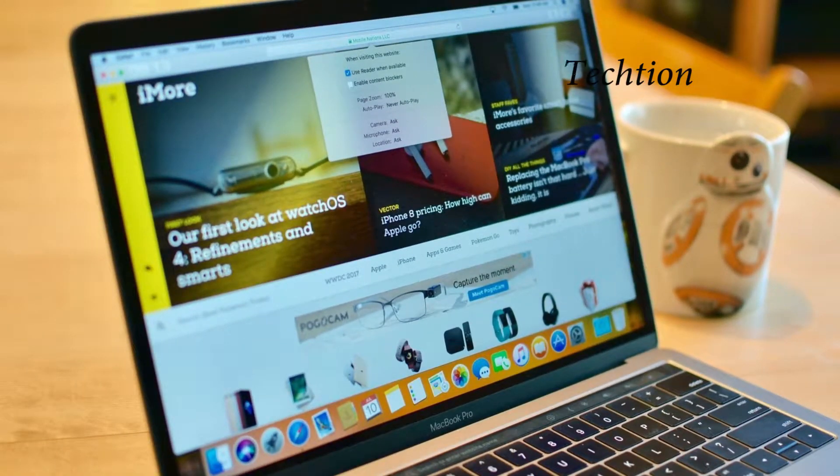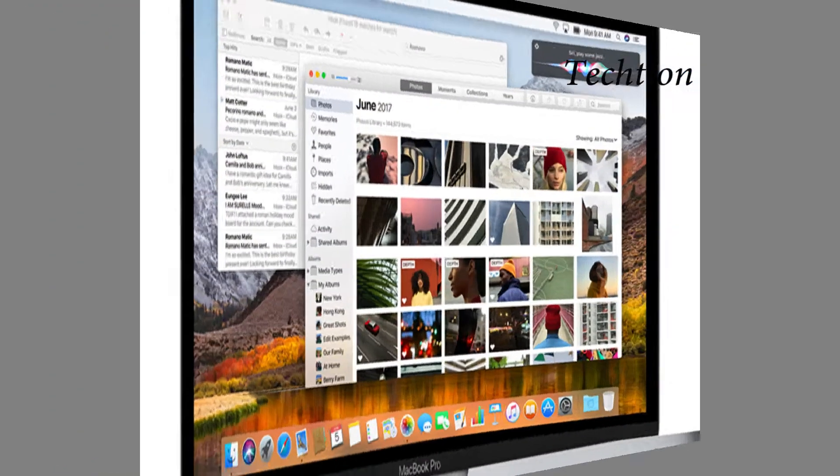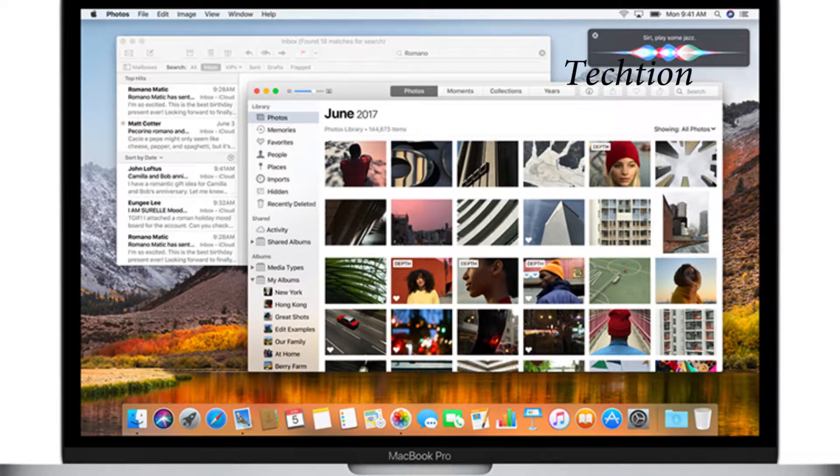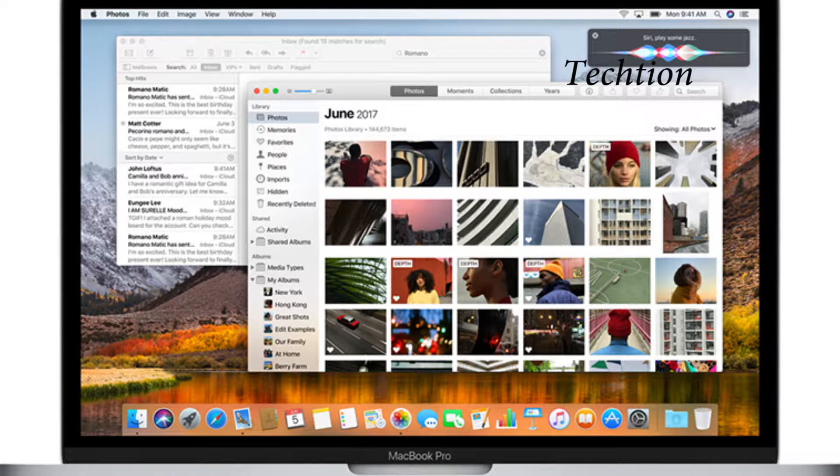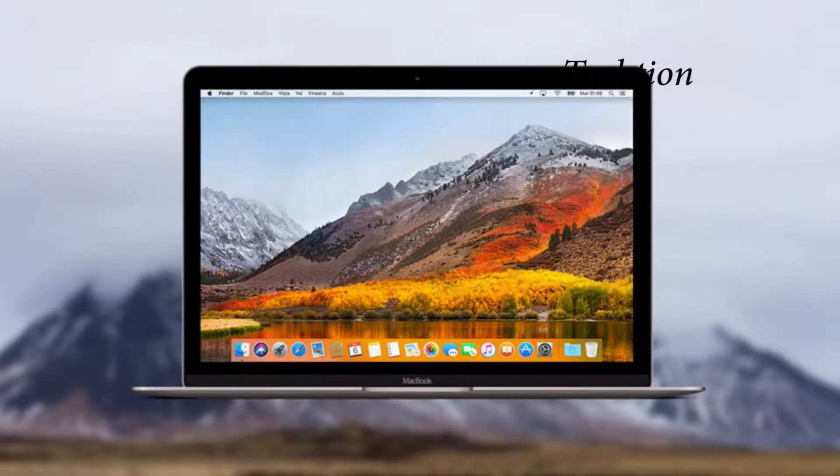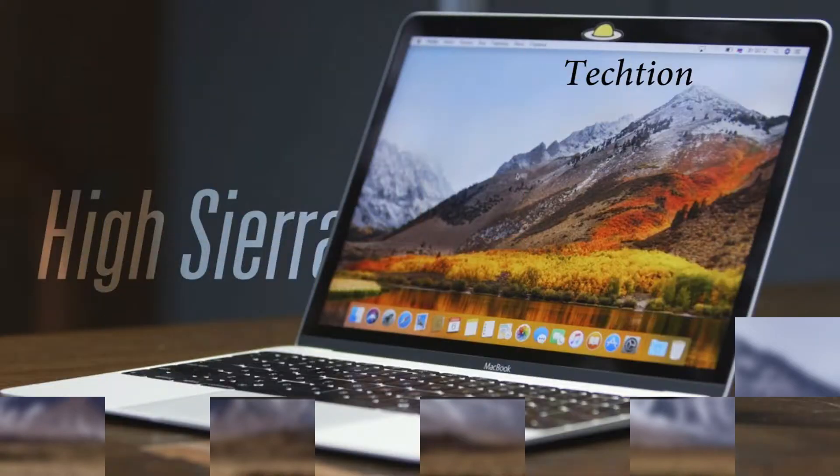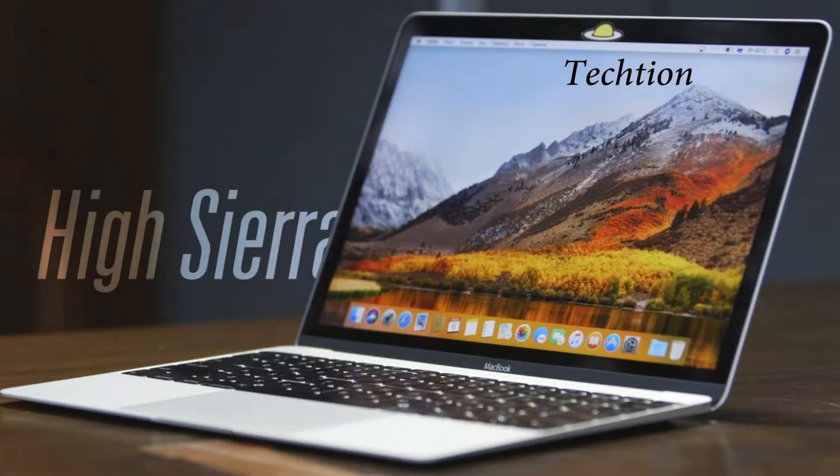Apple today released a new security update for macOS High Sierra 10.13.4, which comes nearly one month after the first version of macOS High Sierra 10.13.4 was released to the public.